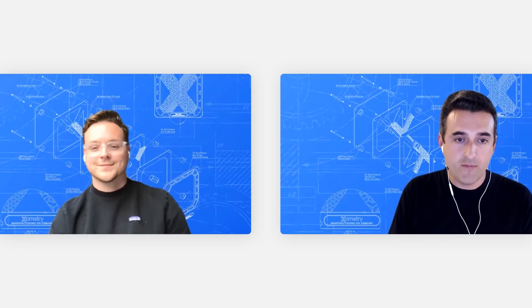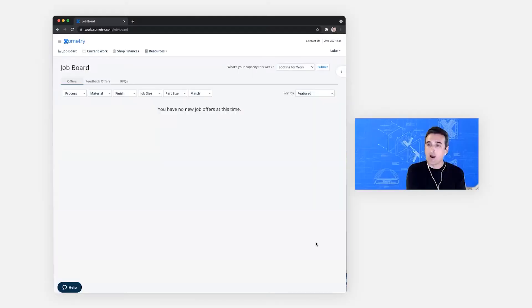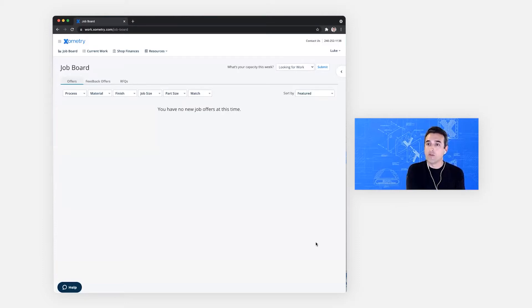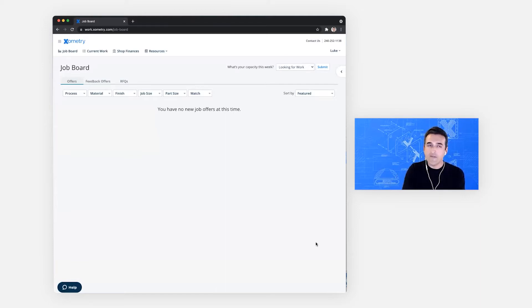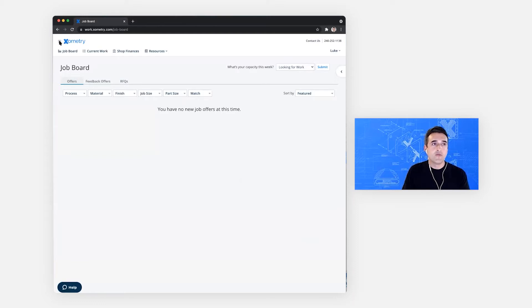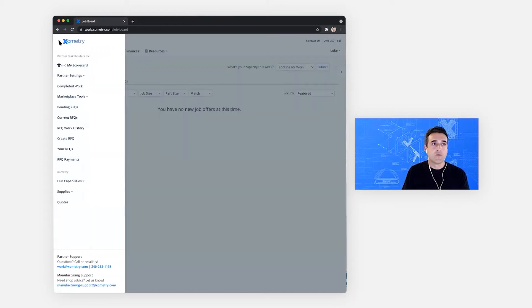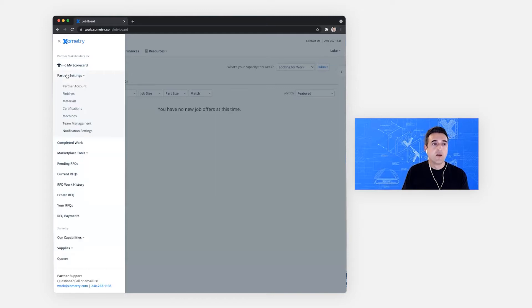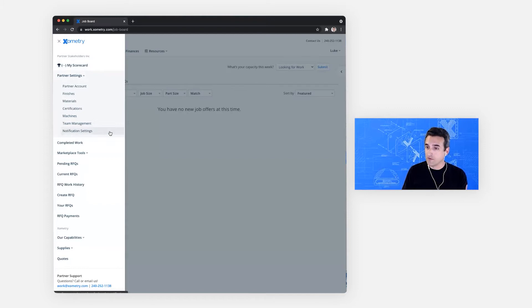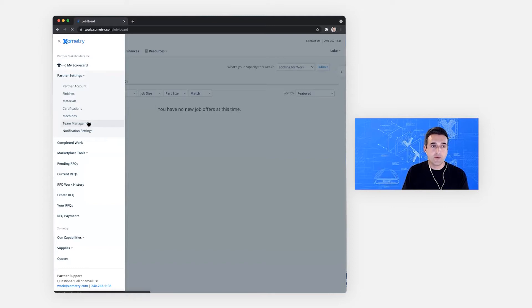So without further ado, let's take a look. I'm going to share my screen. Man, I'm excited. And what you see on the left is let's say Luke is the primary user for the partner account. So he's logged in, doesn't have any job offers on his board. But he's going to go to the menu next to the Xometry logo and scroll down to partner settings where he sees team management and notification settings. So for the first time, there's two new additions to partner settings. And let's start out with team management.